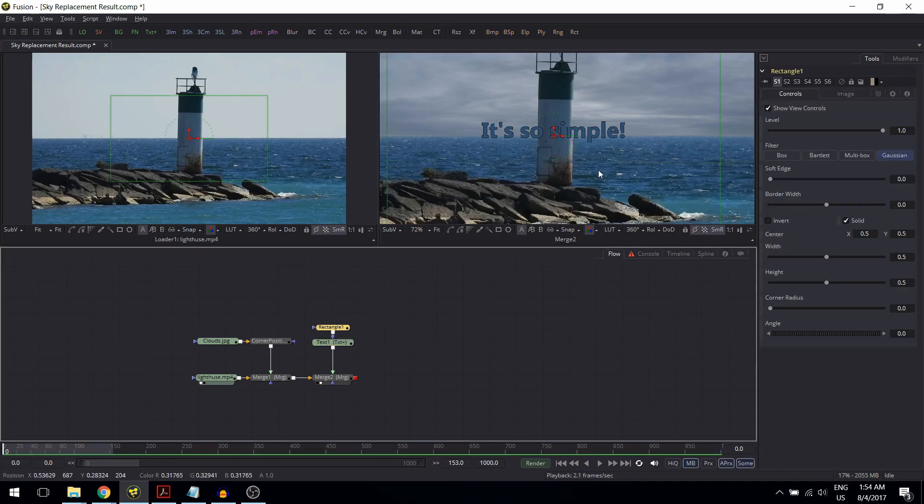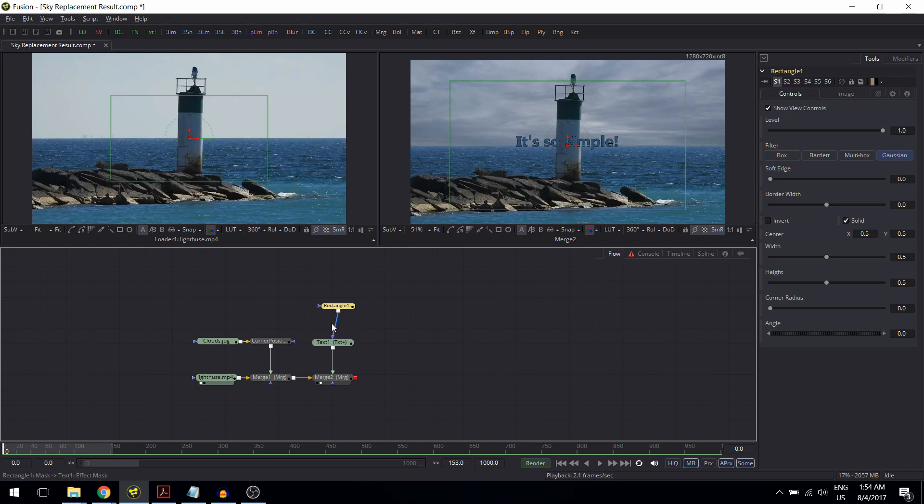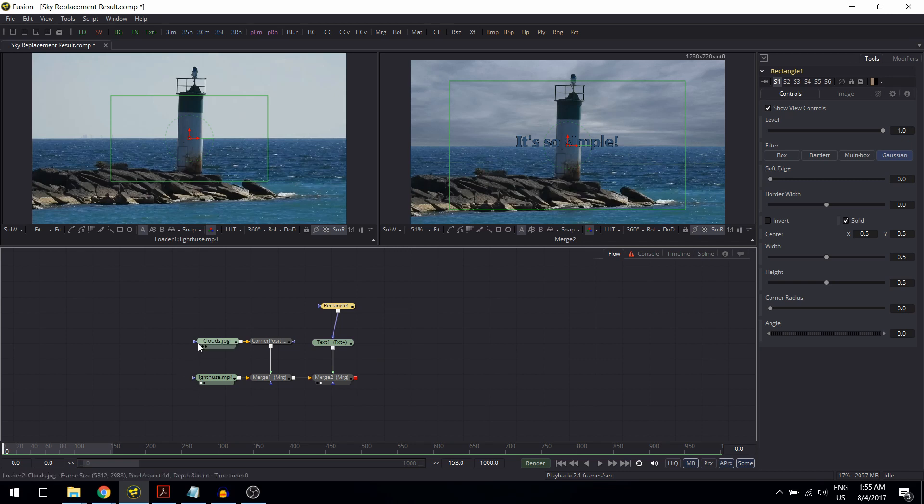You can see in the flowchart that the mask is directly attached to the text node via this blue little triangle here. So blue triangle is the input for the mask, or we call it the mask channel. As you can see, almost all the tools have a mask channel, meaning for almost every tool I can add a mask which determines where the tool should take effect and where the tool can be ignored.